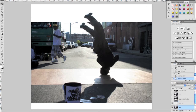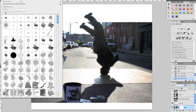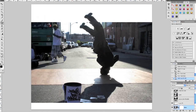Now obviously we still have the background image showing through here, so if you put a mask on the background image by clicking this icon here — if you know about masks, black hides and white shows — so with a black brush at 100% opacity, just start taking out that background image. Alright, that's good.